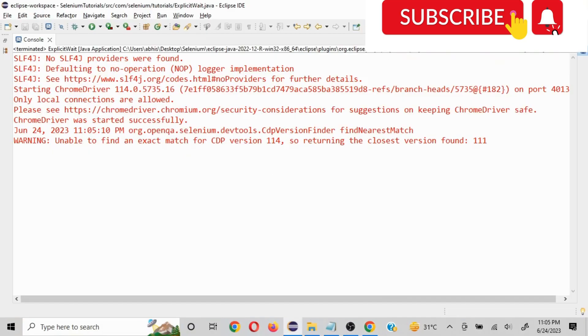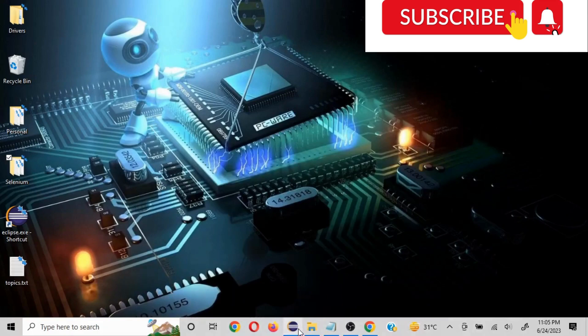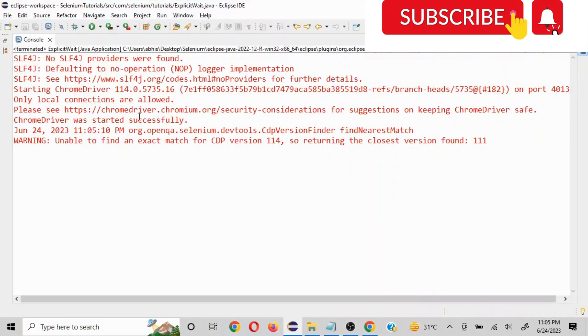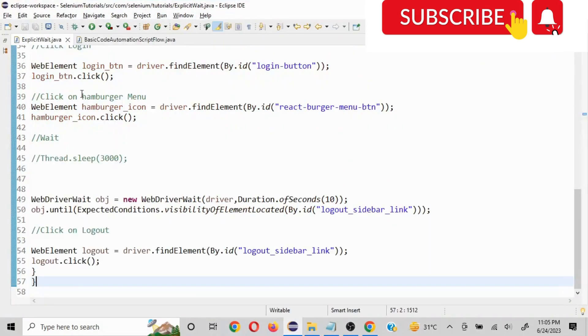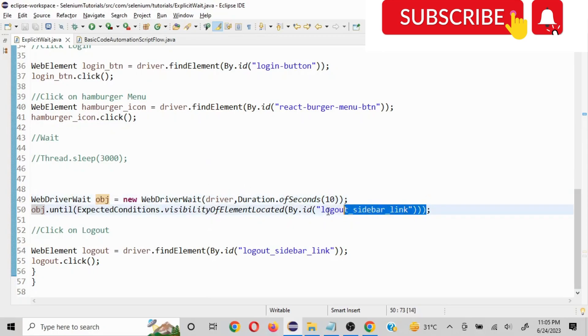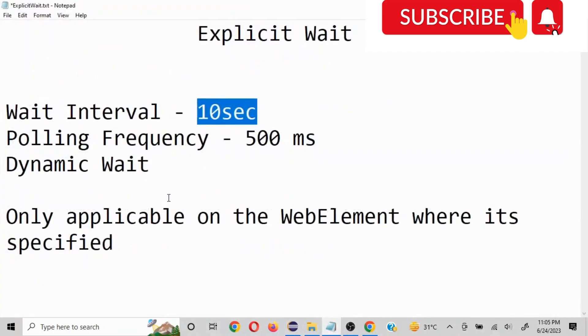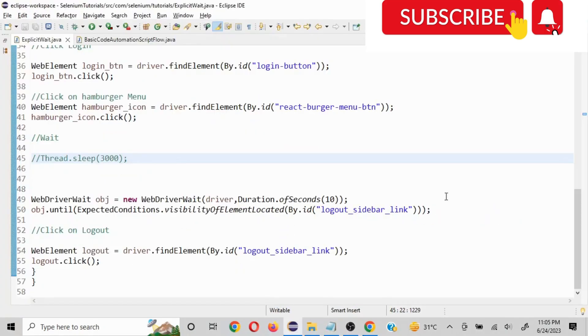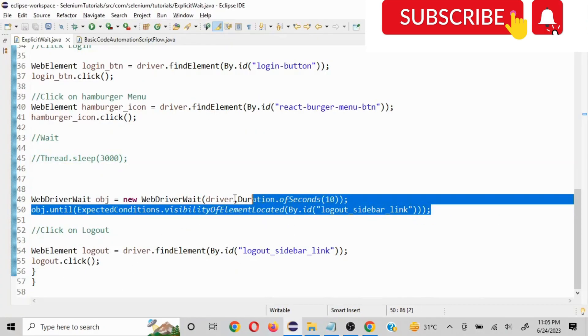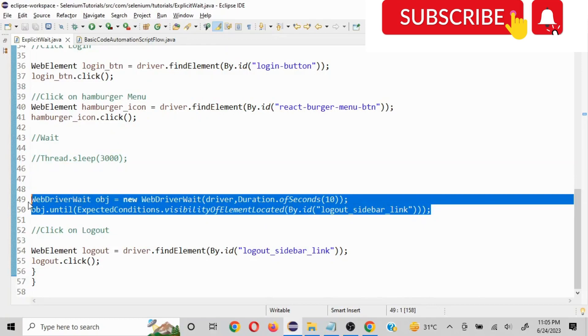Now this is very helpful when we just want to put the wait time for a particular element or few elements. We do not want it to be applied to all the elements. So here it is only applied to this element, it will not affect any other element. So that is what explicit wait is.